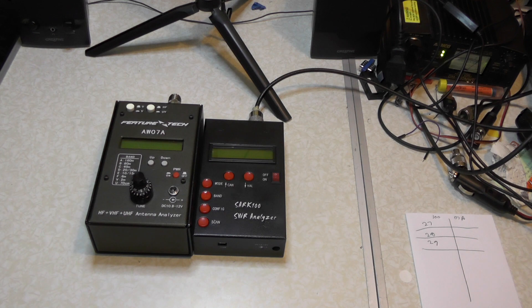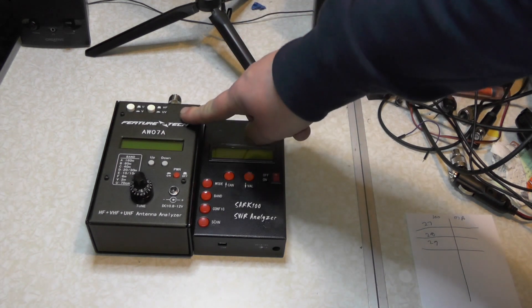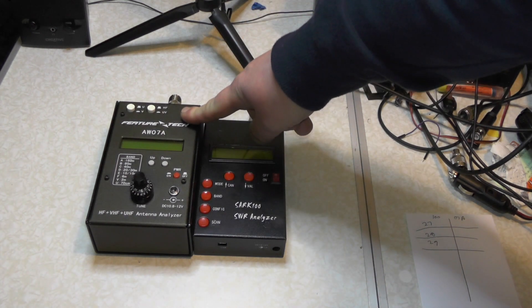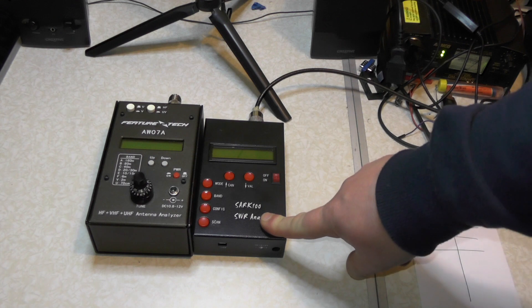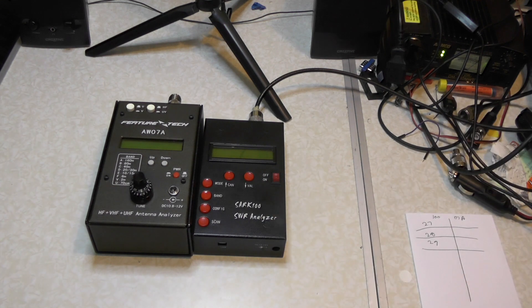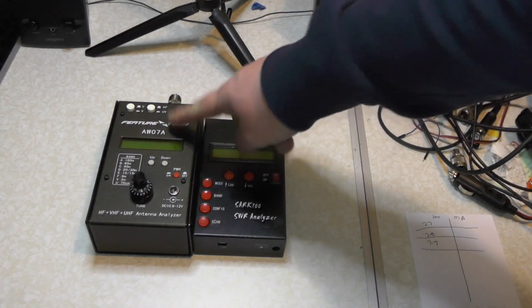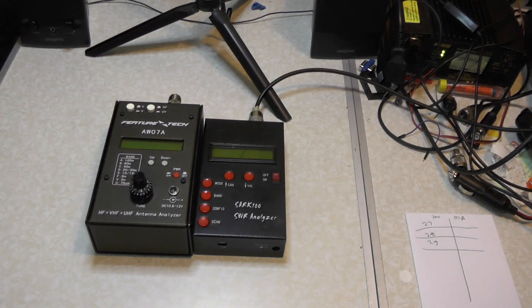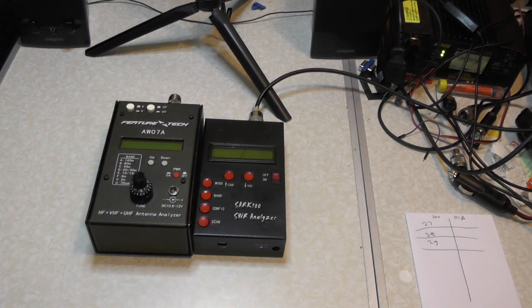Hi, this is just a quick video comparing the FeatureTech AWA 7A versus the Sark 100 antenna analyzer. I did a video on this last week and thought I'd do a video this week comparing the two.